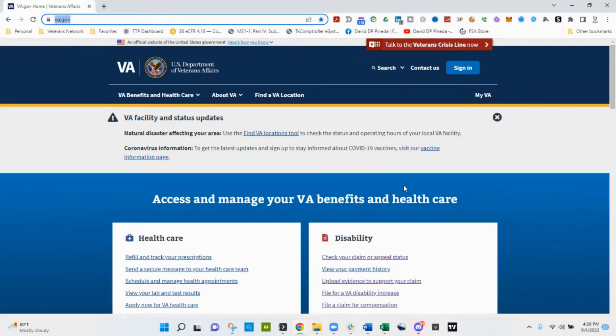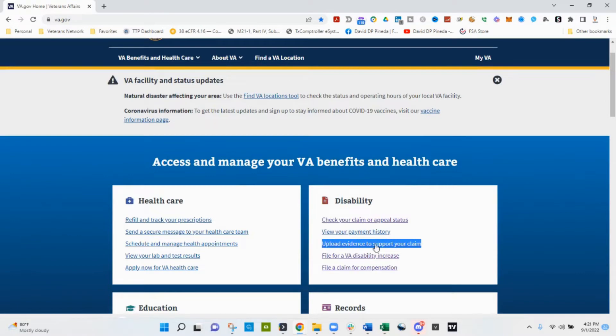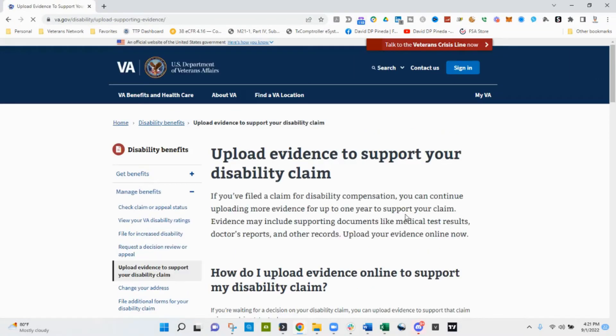We're going to start on the va.gov website as you see here in the web browser and I'm going to go down to the disability box and click on upload evidence to support your claim.